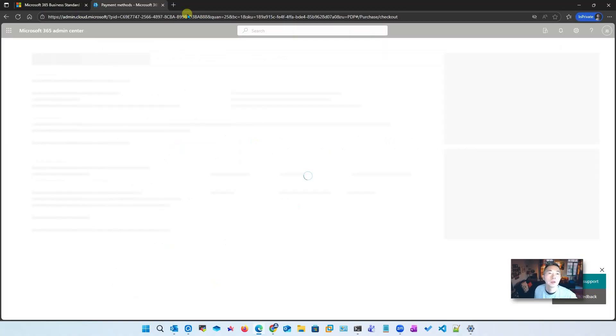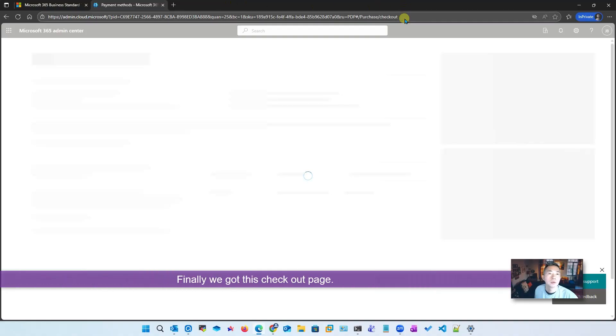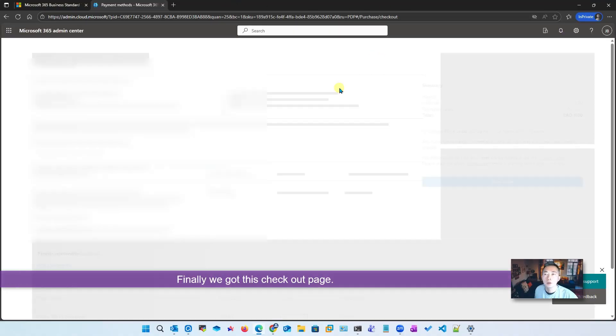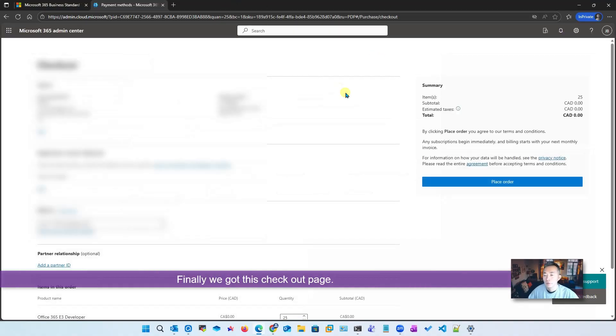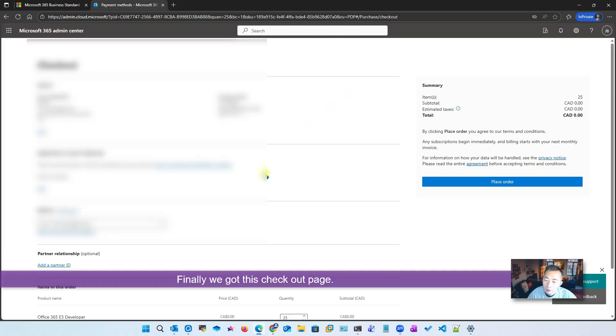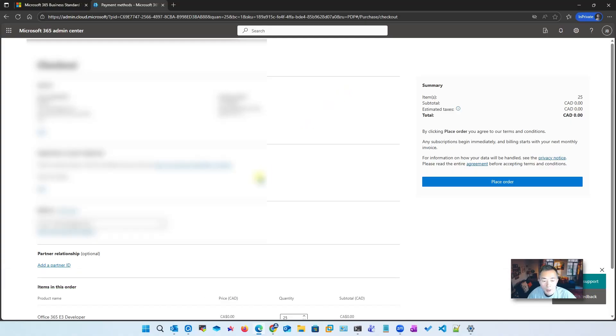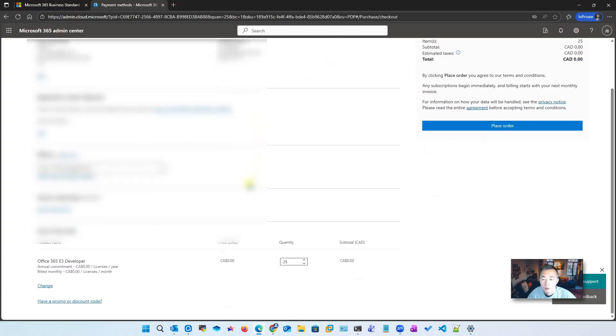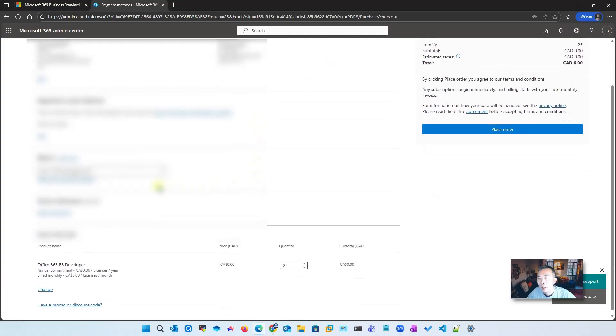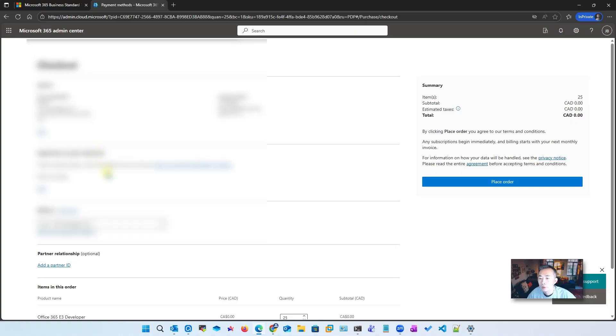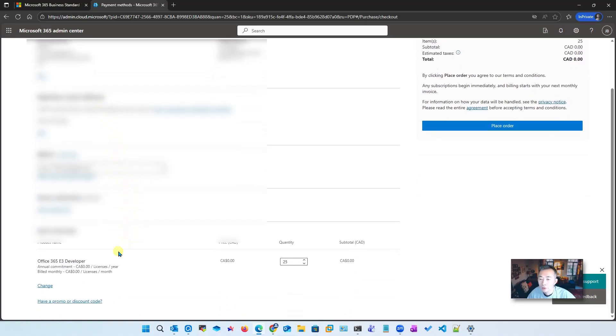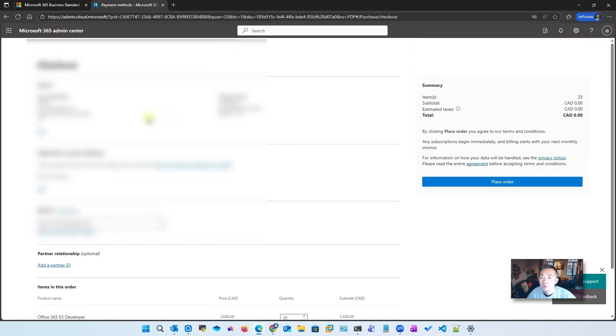To purchase, we do checkout. It's waiting... finally we get there. As you can see, we do need to add our Visa card here, but it doesn't stop us from paying zero. So if we place the order here, we get zero dollars and we get 25 licenses for free to use.